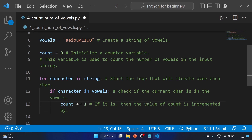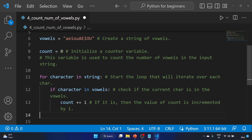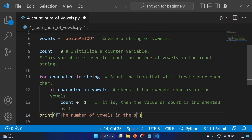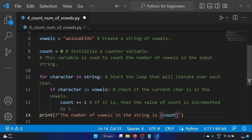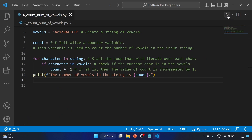We use 'count += 1' to increment the value by one each time a vowel is found. Now let's print the result using a formatted string — we write a lowercase 'f' before the quotes: 'The number of vowels in the string is {count}'. This count variable stores the total number of vowels found. Let's save the file and run the code.